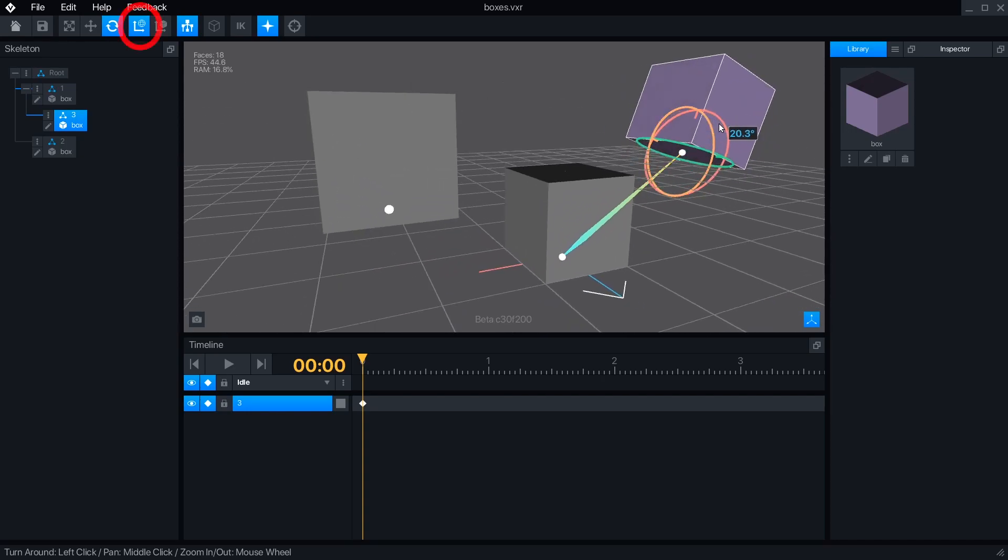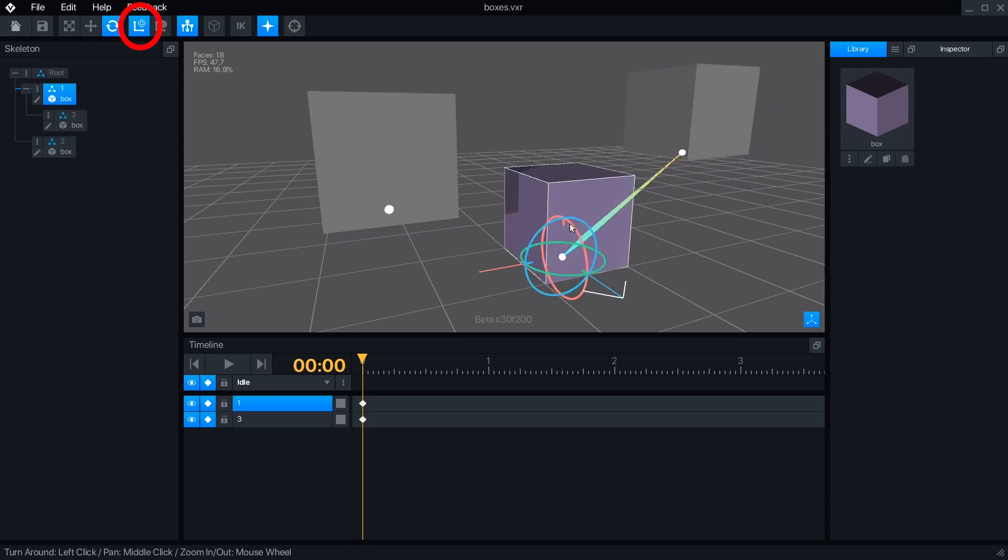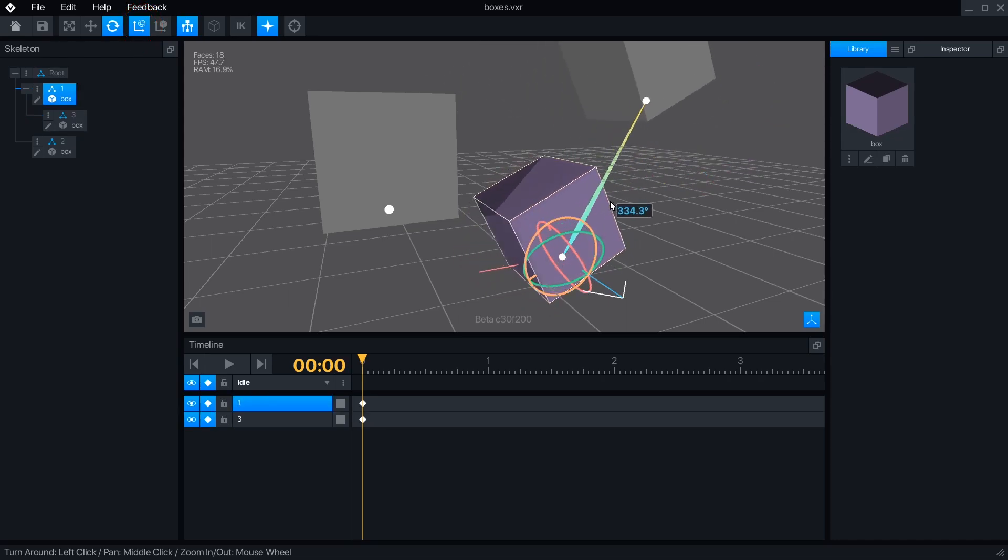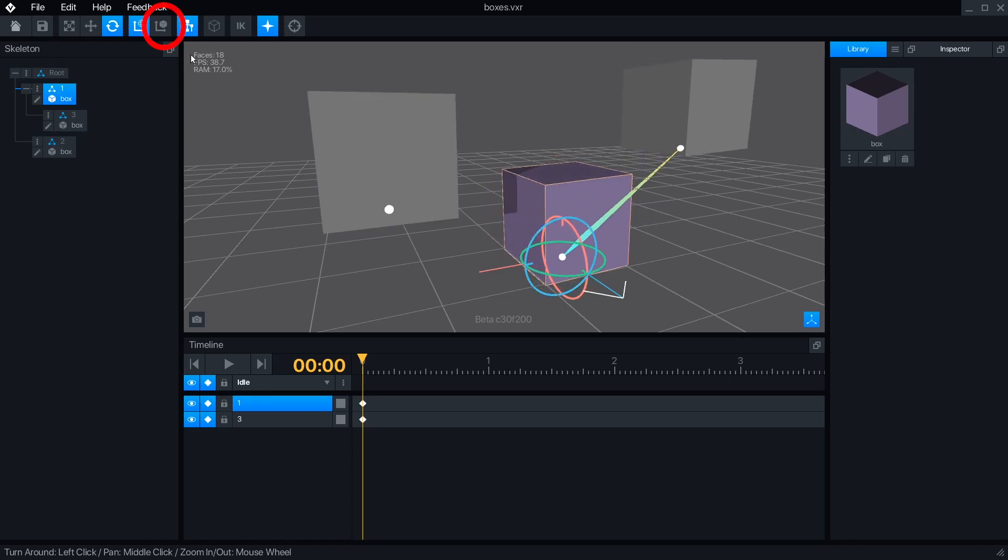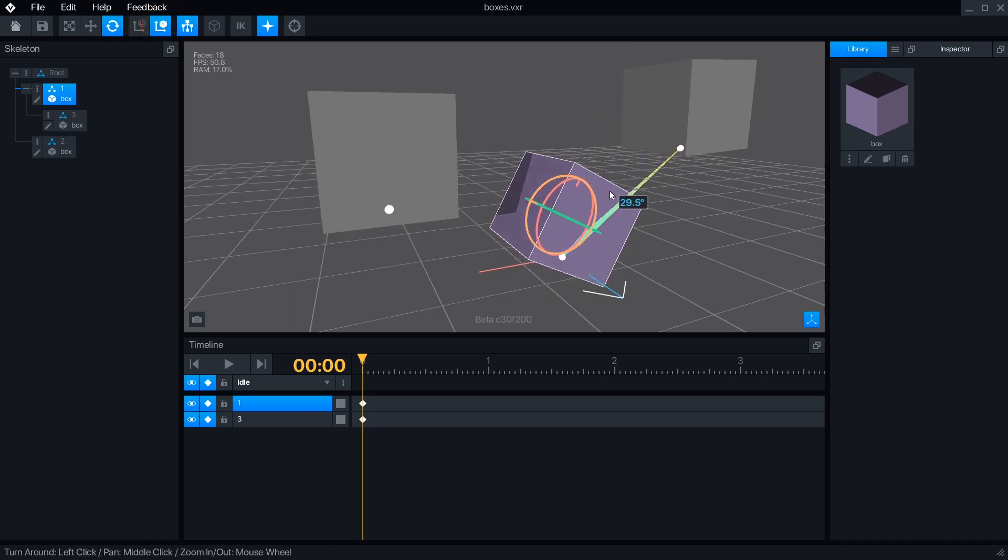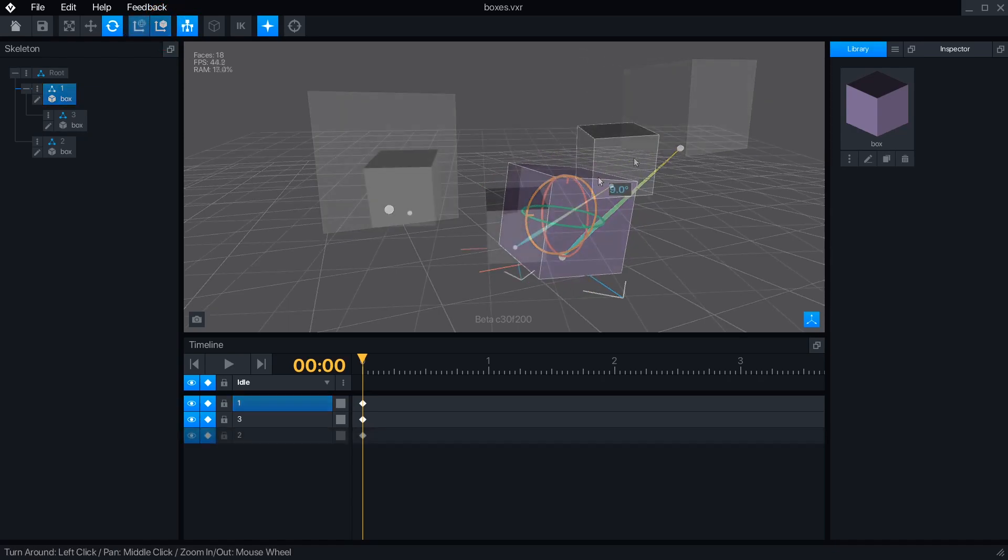While global space is active, moving or rotating a node will move all of its children. Switching to local space will let you move or rotate a node independently, and its children will stay put.